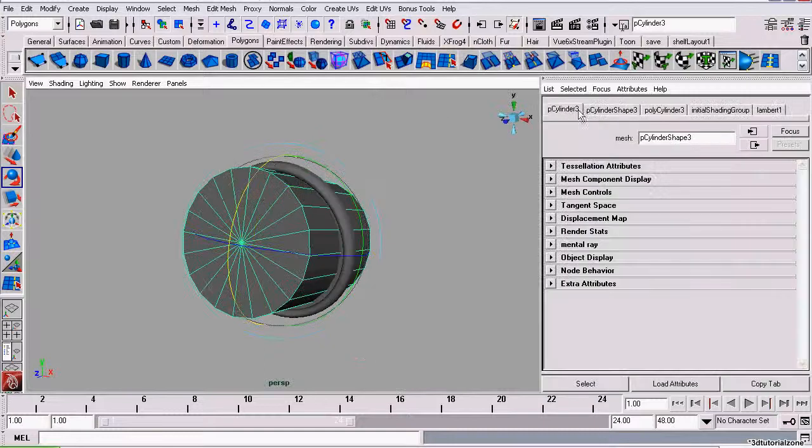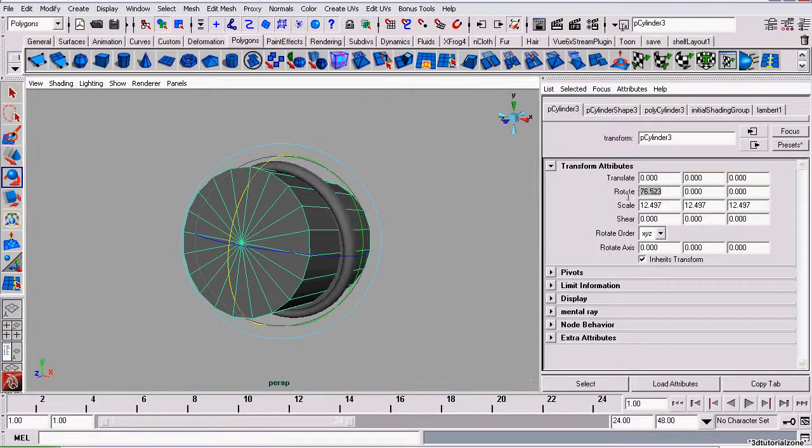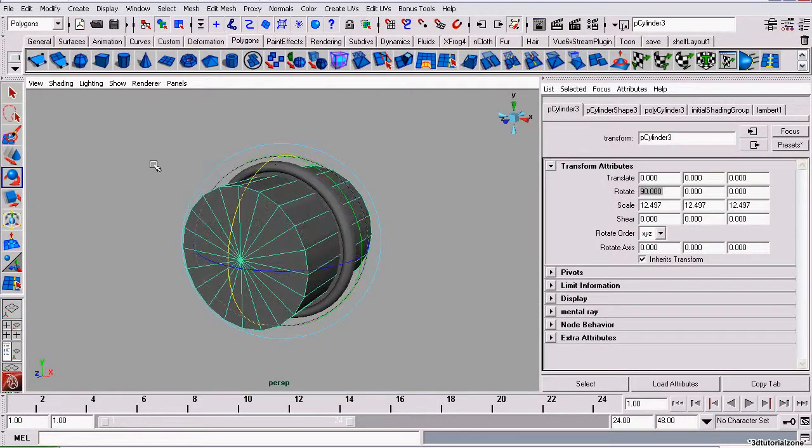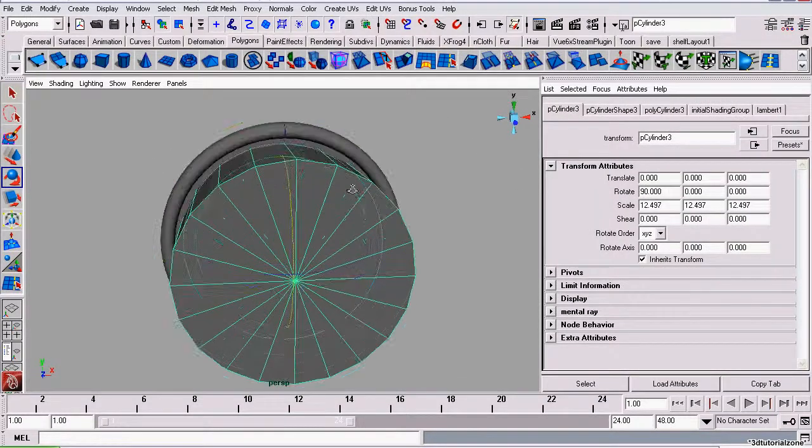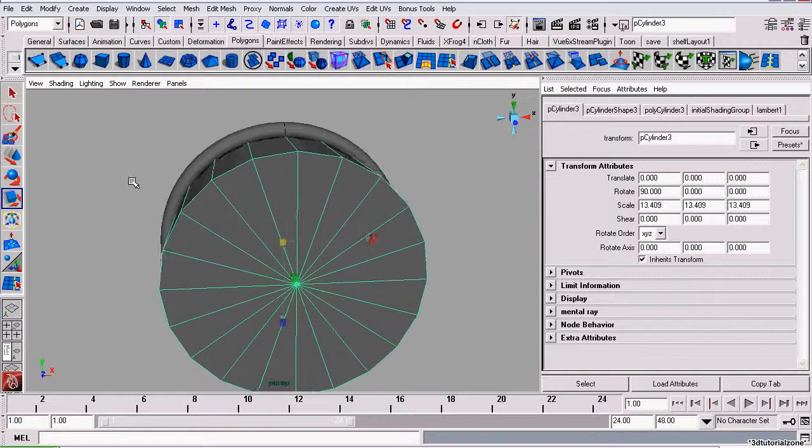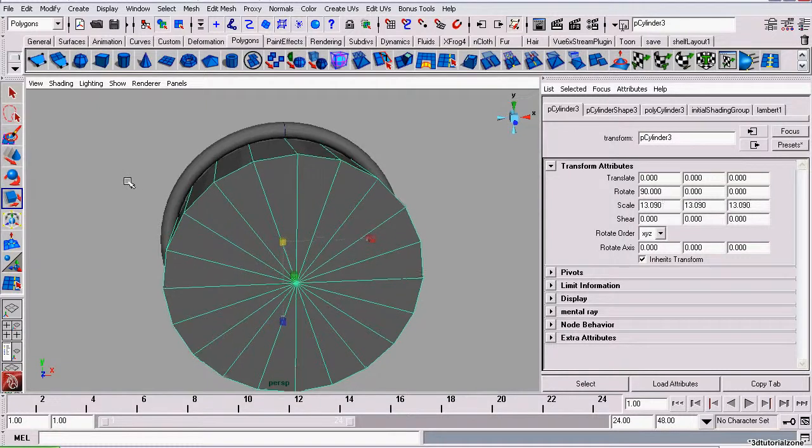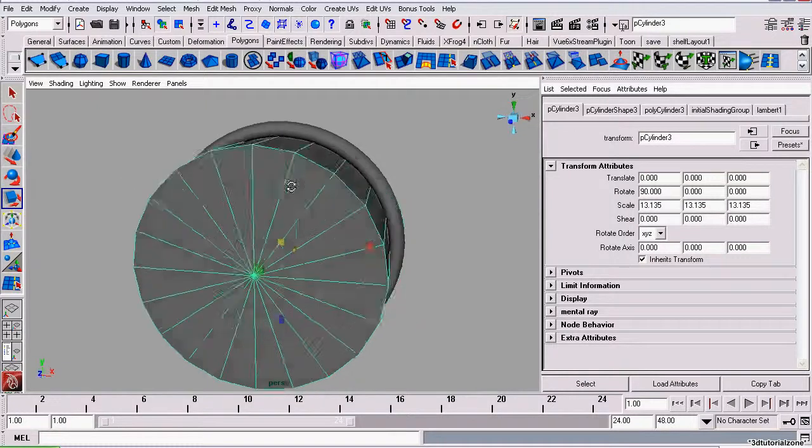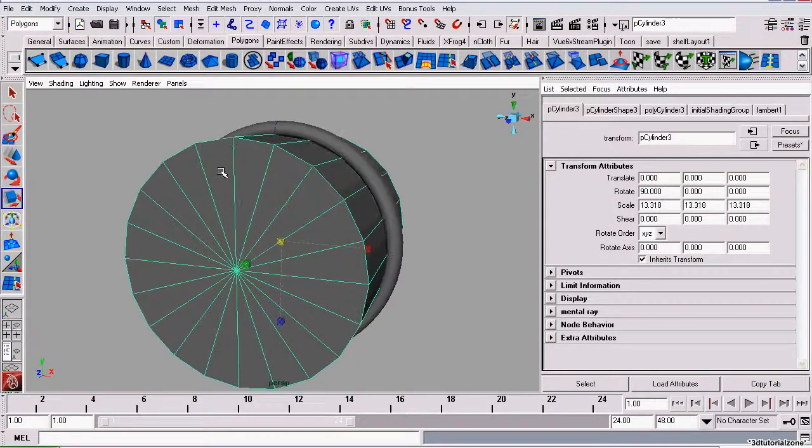Rotate it 90 degrees and just tweak it a bit so it's once again inside the rim. Slightly larger is better.